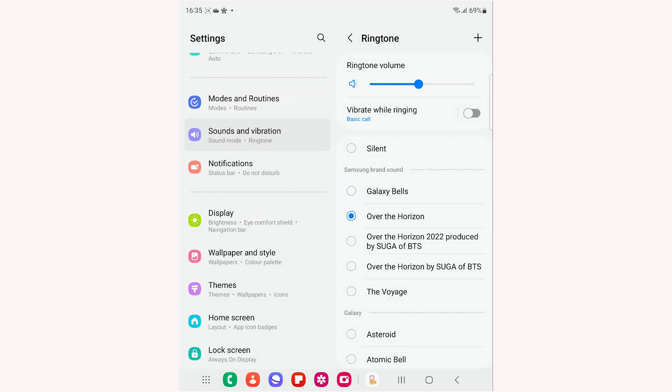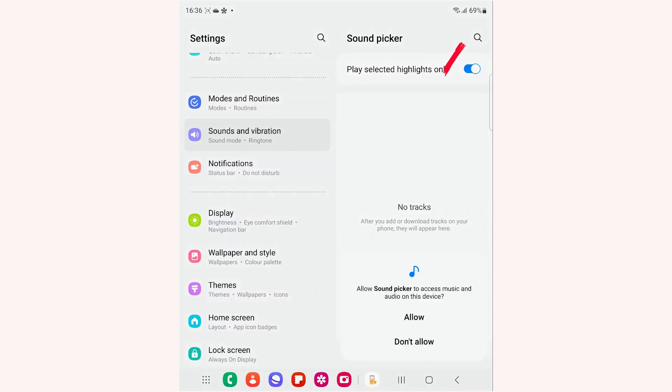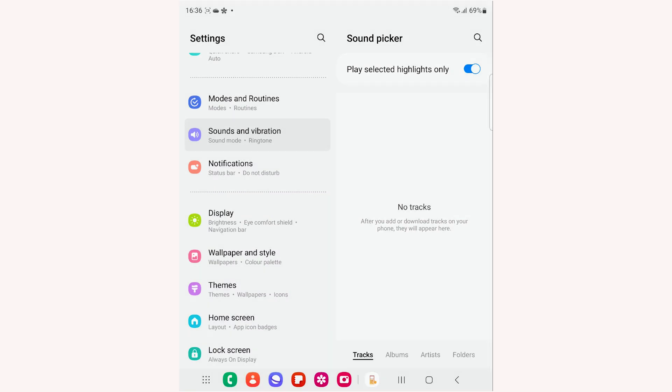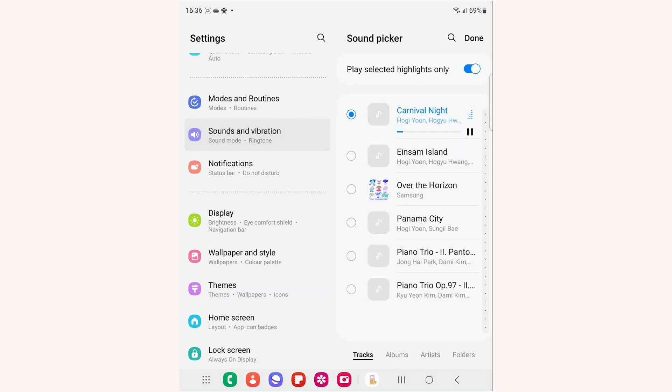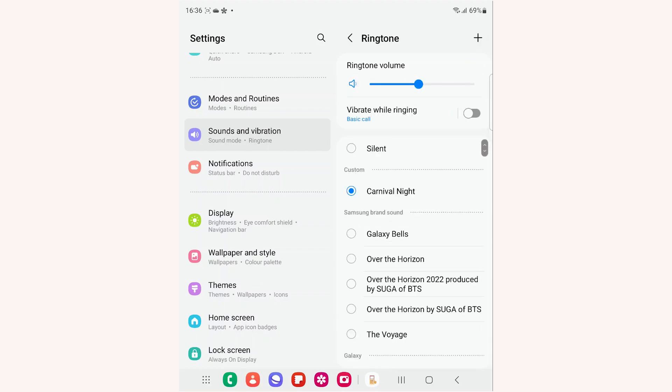To set any other mp3 song as a ringtone, tap this plus sign. Allow the sound picker to access music and audio if prompted. It will show all the audio files on your device which can be set as a ringtone. Choose the one you want. Tap Done to save the ringtone.